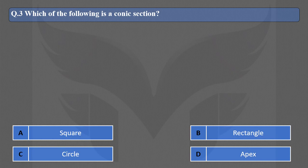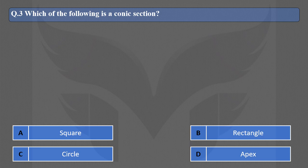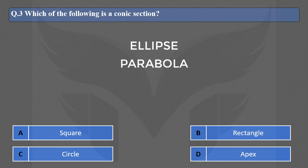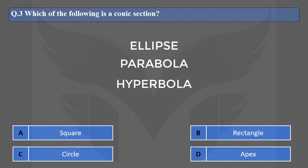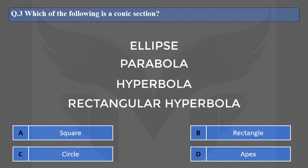The correct option is C, Circle. Other curves belonging to the conic section category are ellipse, parabola, hyperbola, and rectangular hyperbola.